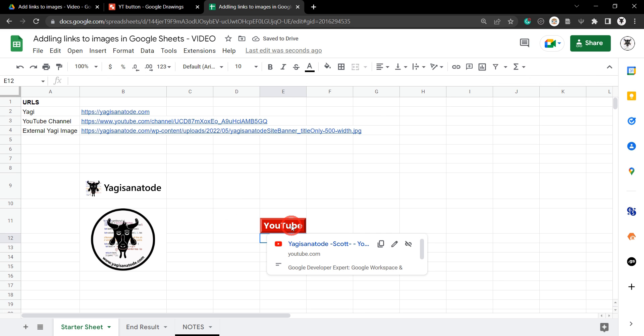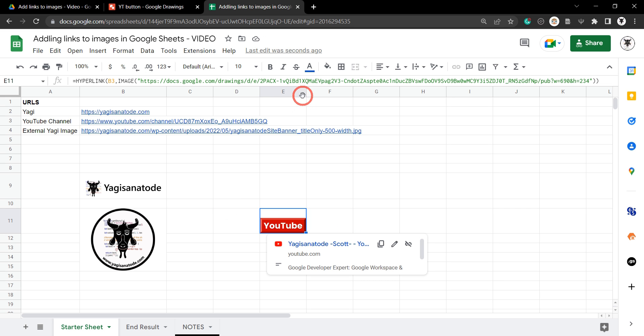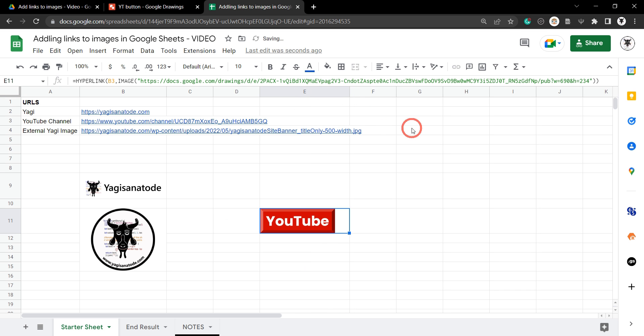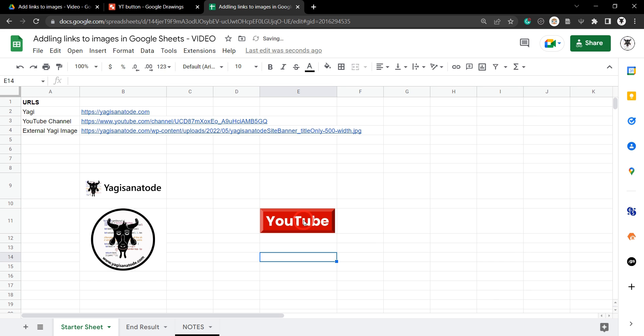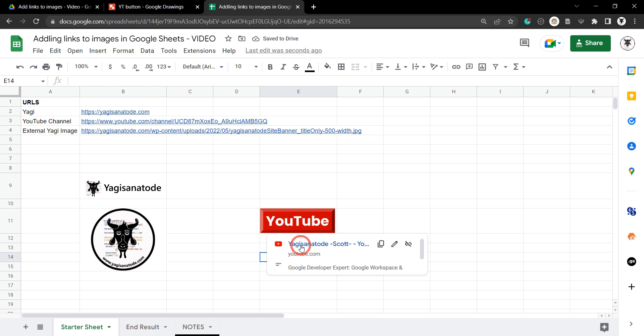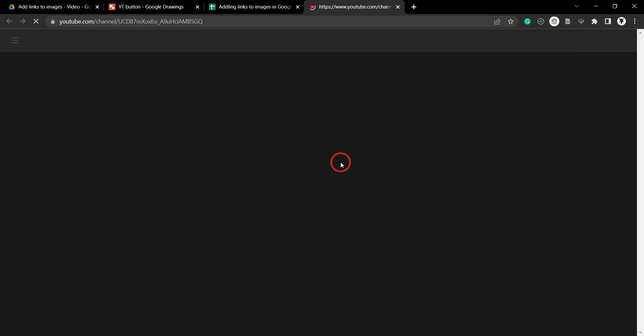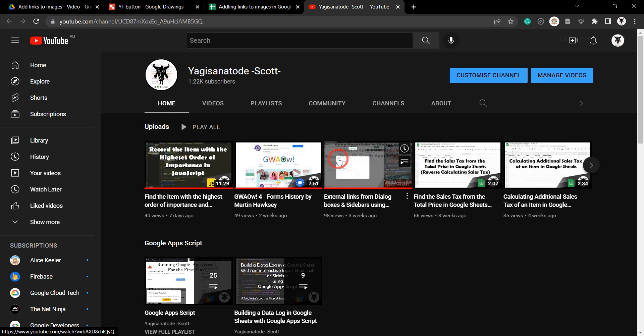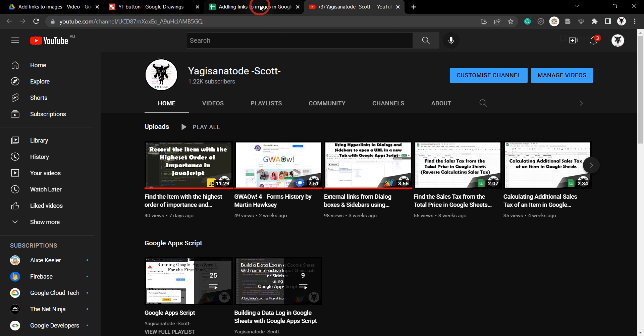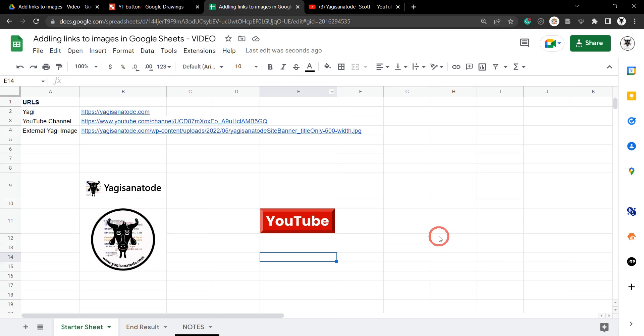And there we have it. Our YouTube button. We can make this go a little bit wider here like this. To about there. There we go. That looks good. So our YouTube button is now on the page. And if we click on that, that'll send us to my YouTube channel. Perfect. So that's it for adding links to images in Google Sheets using Google Sheets formulas and functions.